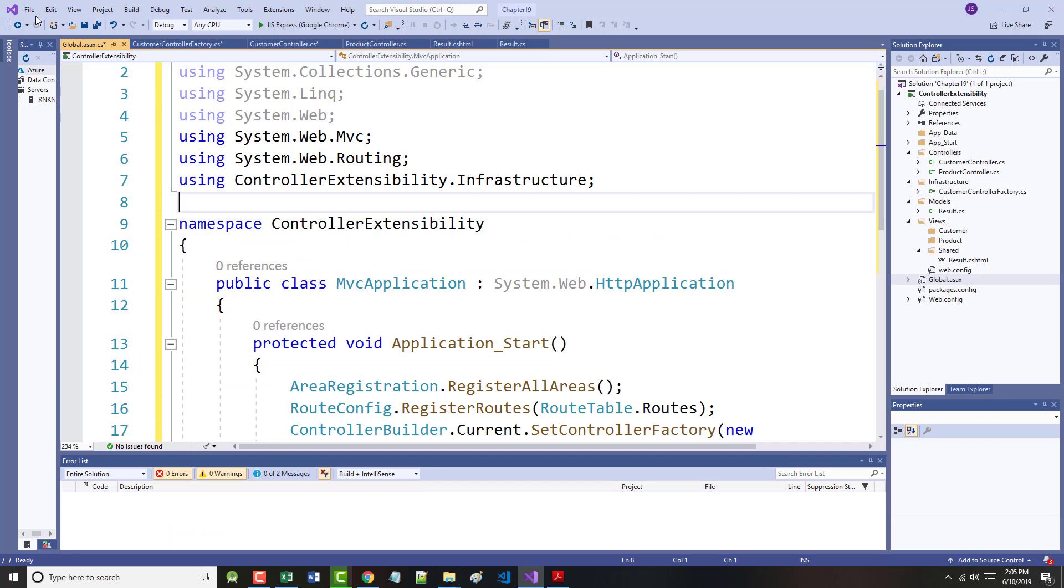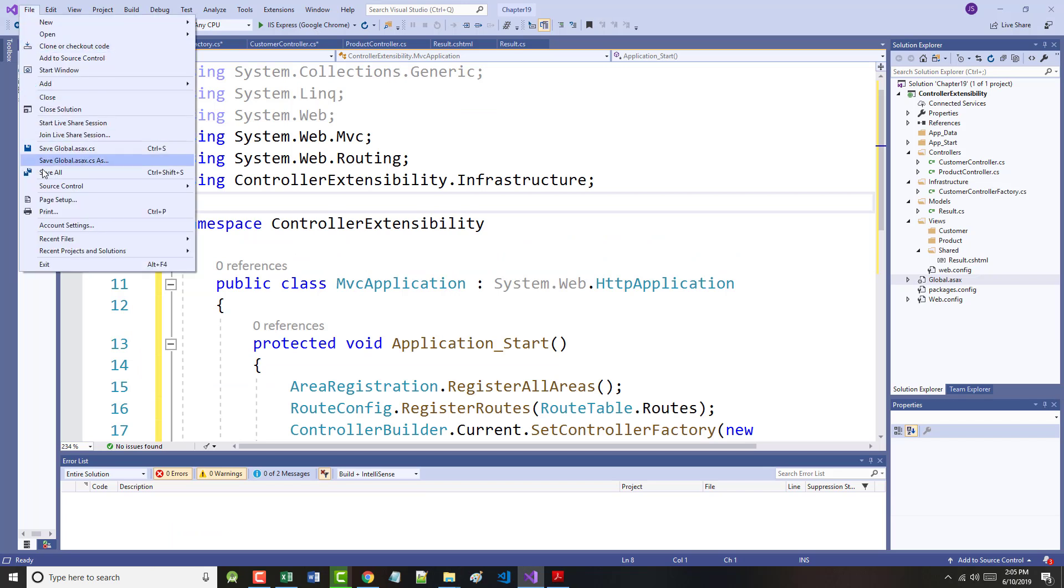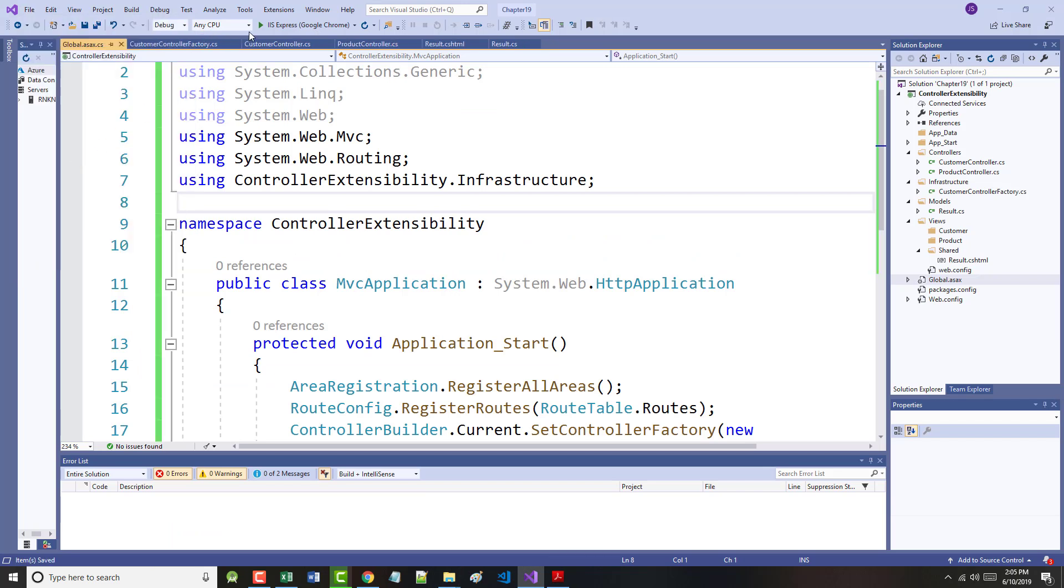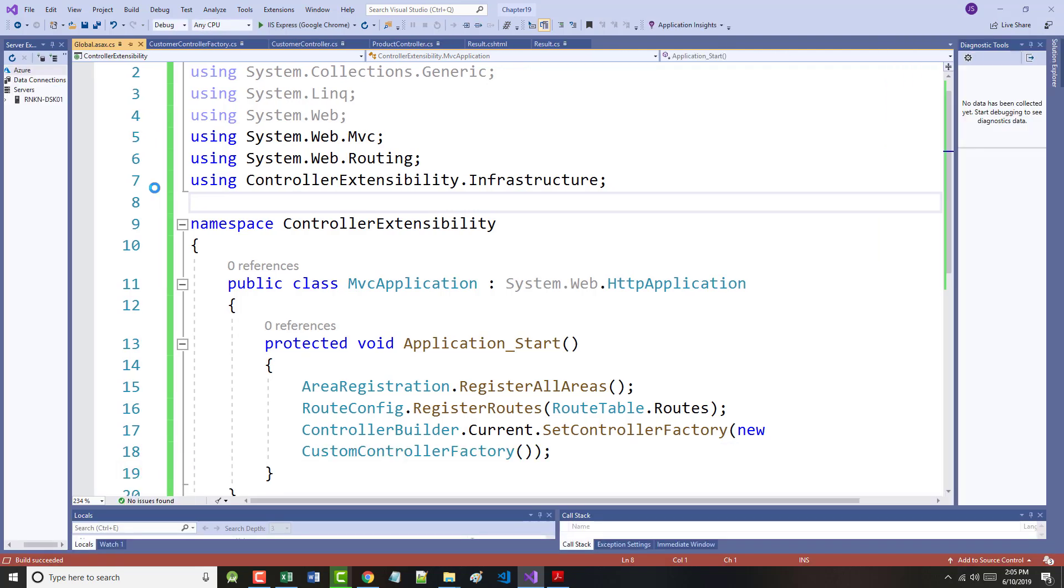You can see the effect of the custom factory by starting the project. Let's do a save all and start the project. The browser will request the root URL, which will be mapped to the home controller by the routing system. It should come in here and say controller product, action index. That's what's shown in figure 19.2 on the bottom of page 536.